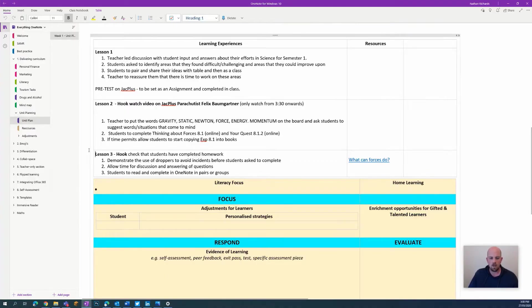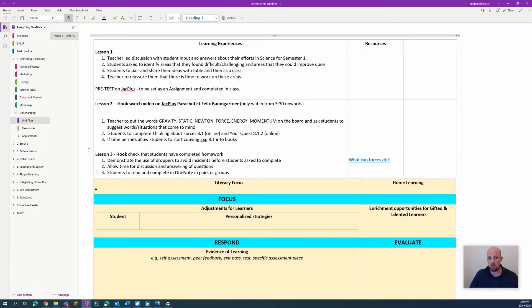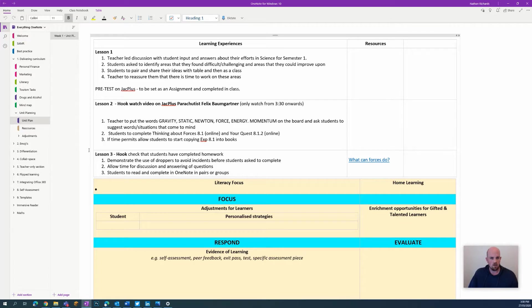Hey everyone, welcome to another episode of Everything OneNote. Today we're going to look at using OneNote and tying it into how we can store evidence for NCCD purposes.